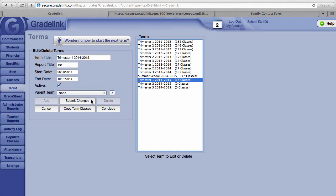It's very important for each of your terms that the start and end dates are correct. If not, your attendance sheets won't reflect the correct dates.